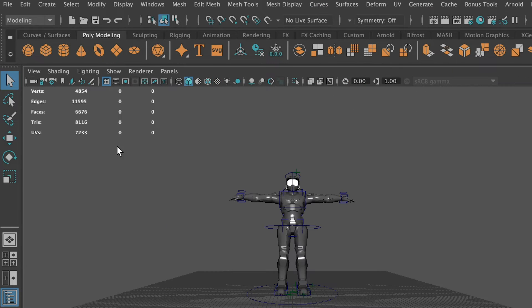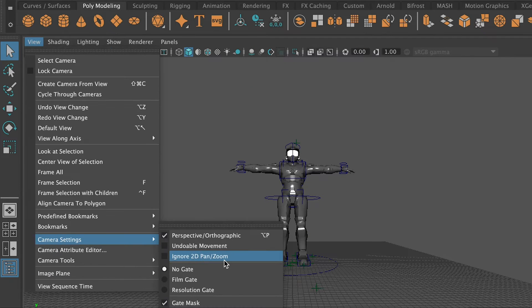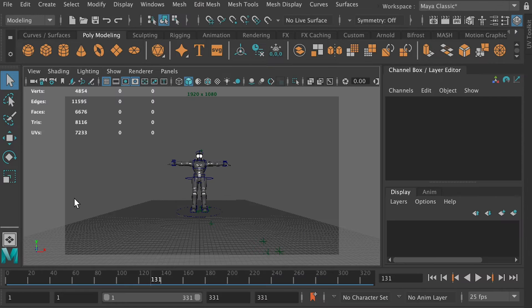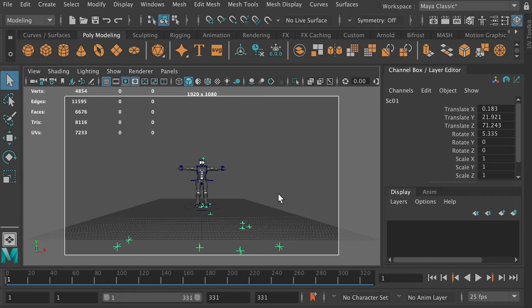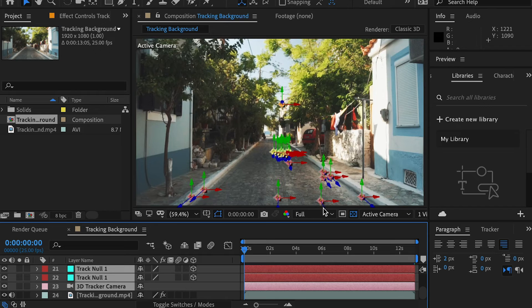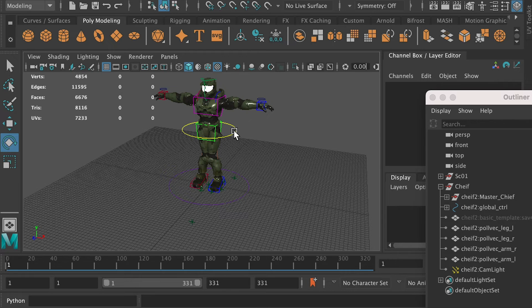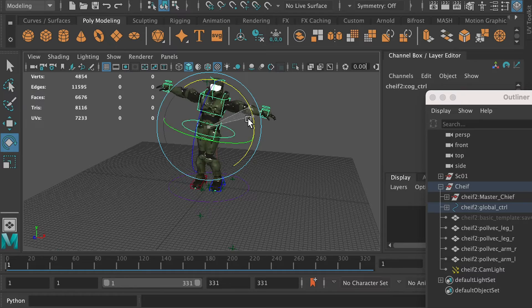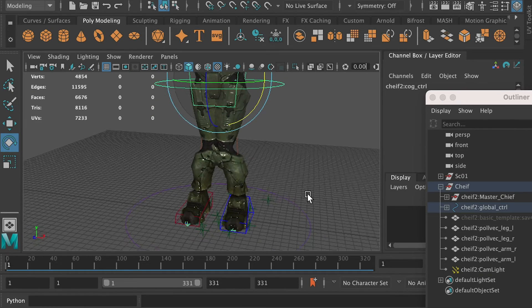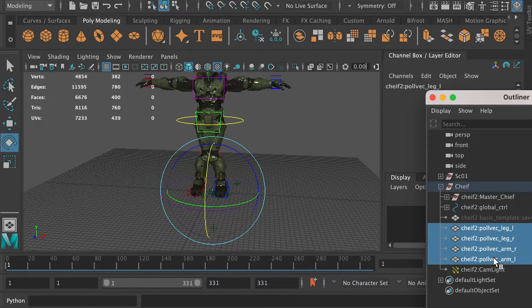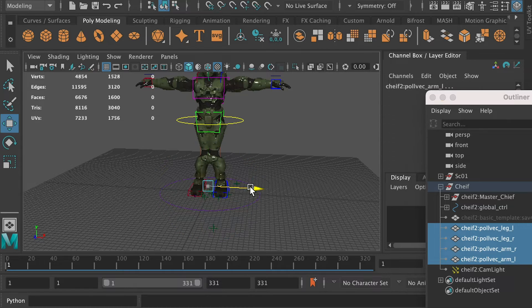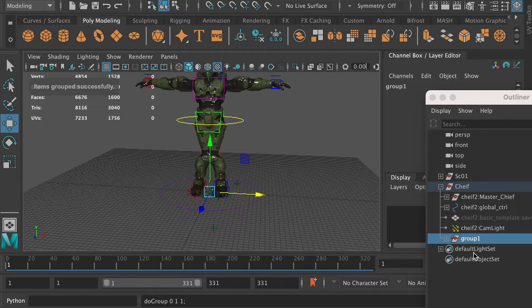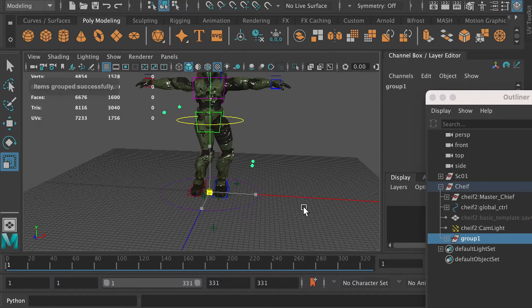Then at the left panel, go to the camera settings and turn on Resolution Gate. This will show us what is in frame and what is out of frame. When rotating the global controller, the character rotates, but the character's legs and arms display weird — that's because we haven't scaled up the controllers. Hit Command G to group them and scale up this group.